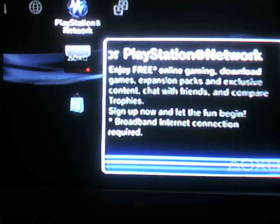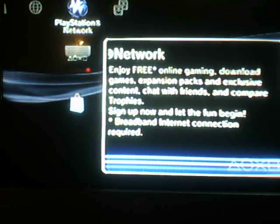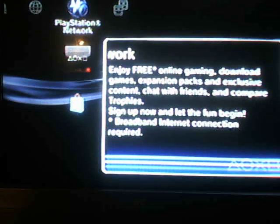Alright, today YouTubers, I want to show you, if you're just getting your PS3, how to sign up for the PlayStation Network.